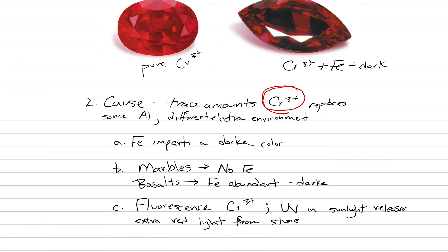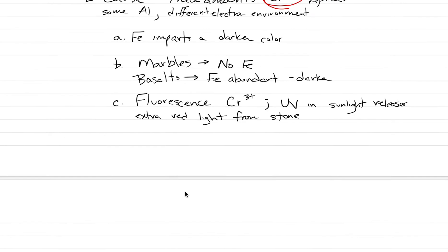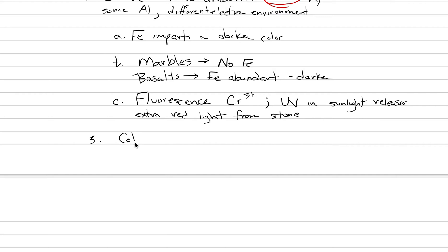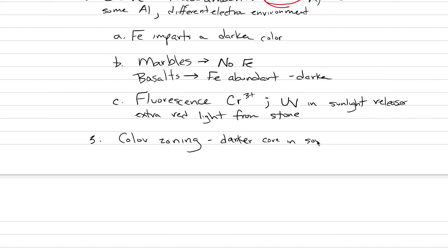Those are our three reasons for the red color. It's importantly Cr³⁺ that will also produce a fluorescence that can then get darkened by iron. As we look in more detail there can be something called color zoning in a lot of rubies. It's not something we like, we want a pure red color. But color zoning can occur where there is a darker core, either a blacker core or a purpler core. This is something that makes some rubies less valuable.